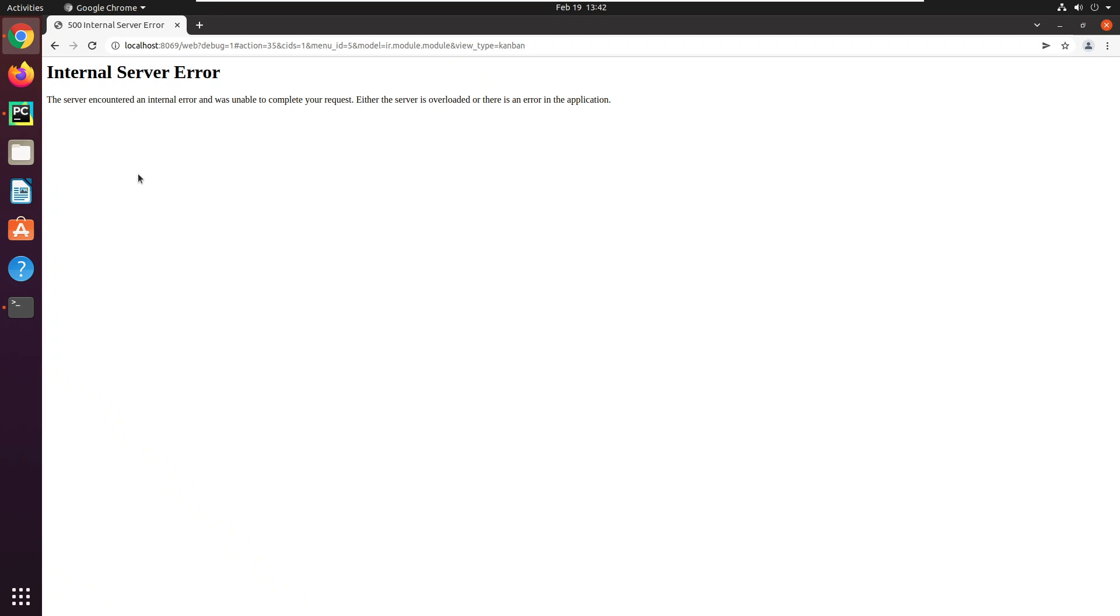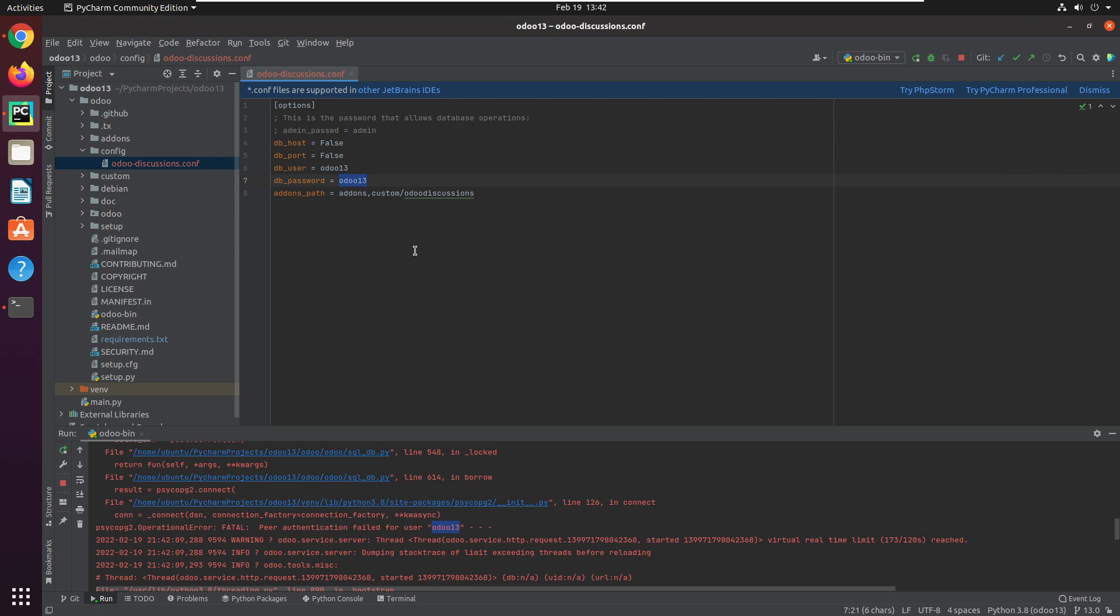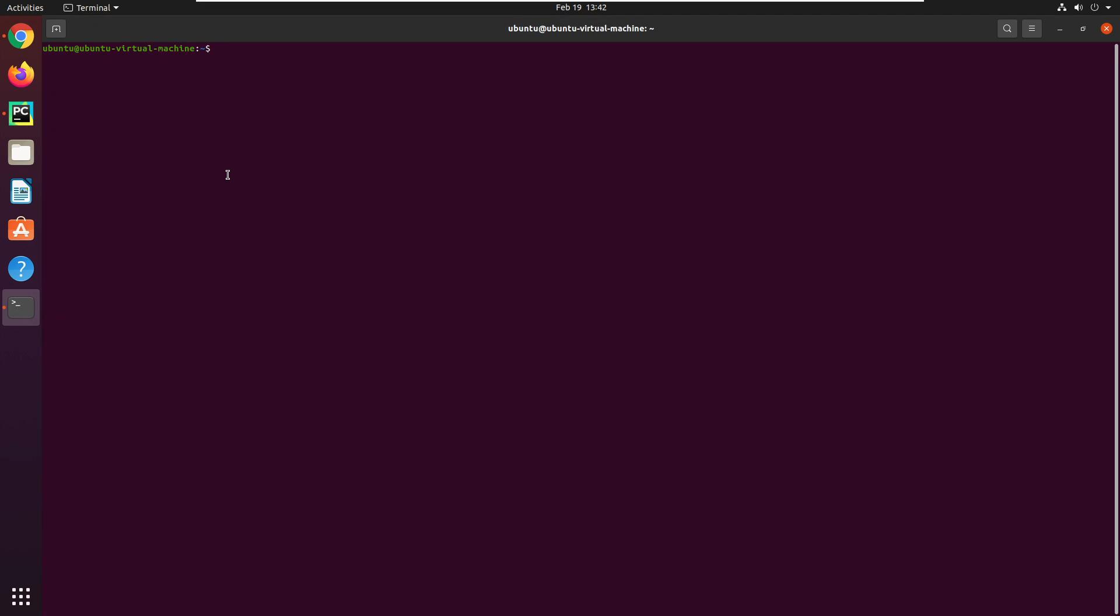So now I will resolve this issue. First of all, you will have to locate the location of your database config file. For this purpose, the config file name is pghba.conf. Let me show you the command that we will use to locate the file is locate, and if locate is not installed then you will have to install it.